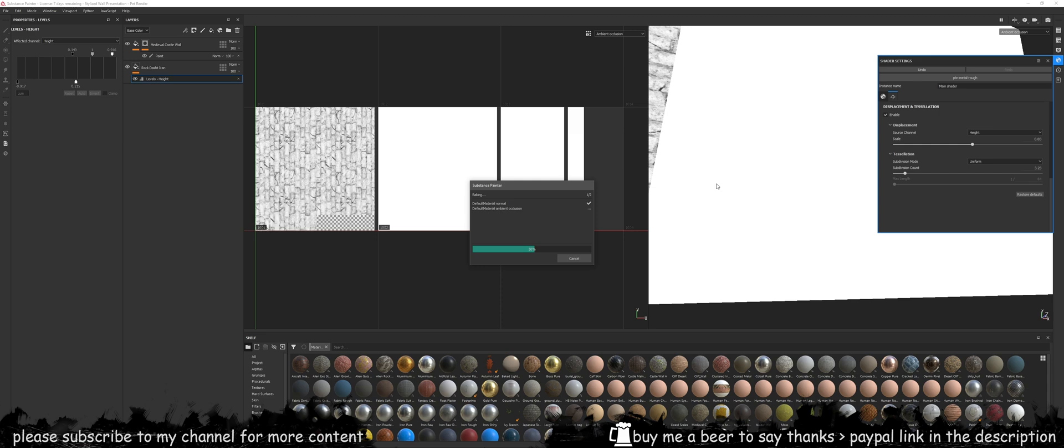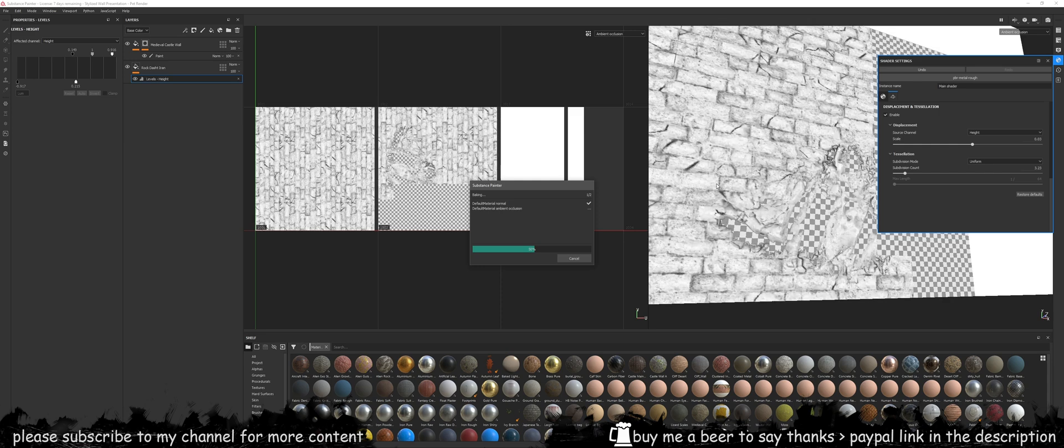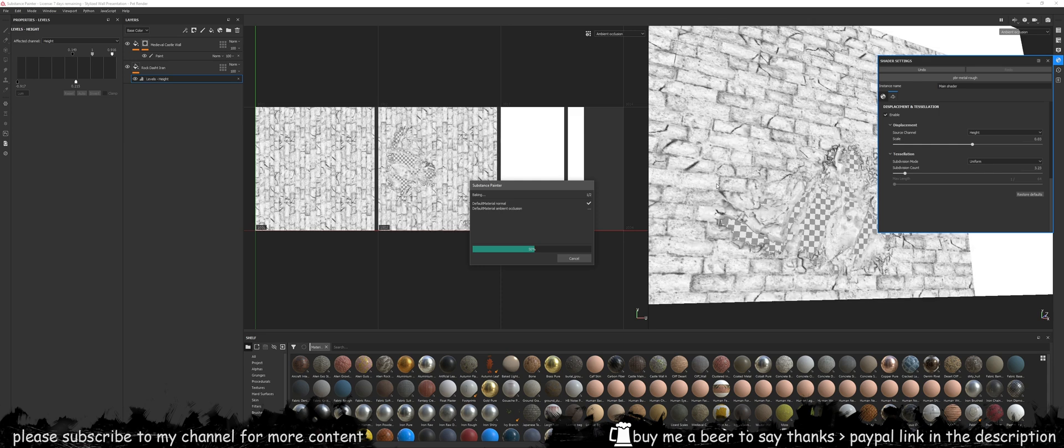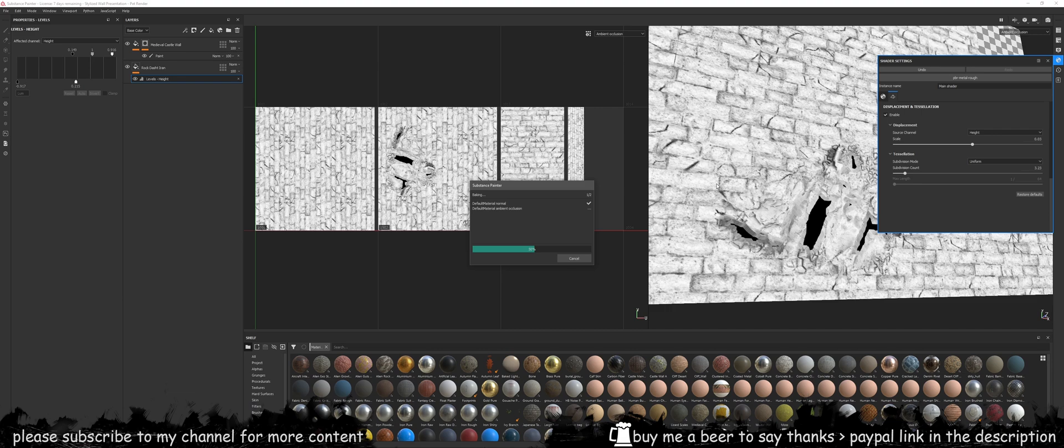Do this and then bake the maps based on my setup as you can see in here. Once this is done, which will take a bit of time, then you've got ambient occlusion normal map on your texture which is quite nice. You definitely want that.